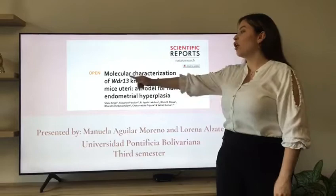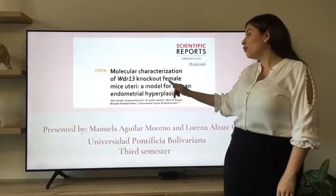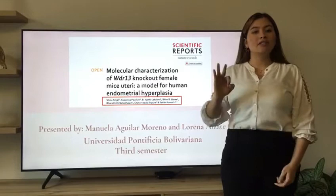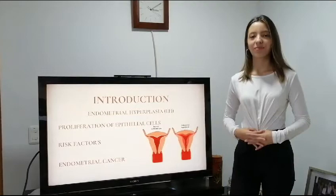Hello, our article is named 'Molecular Characterization of WDR13 Knockout Female Mice Uterus: A Model for Human Endometrial Hyperplasia.' There are the authors, and it is presented by Manuel Aguilar Moreno and me, Lorena Alzateciro. We are in third semester at Universidad Pontificia Bolivariana.